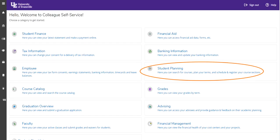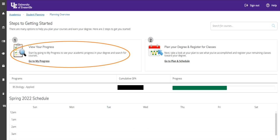The next step is to go to your Student Planning tab under Self-Service, as located in the orange circle here. We will first look at the Go to My Progress tab, where you can find your outcome and major requirement planning.